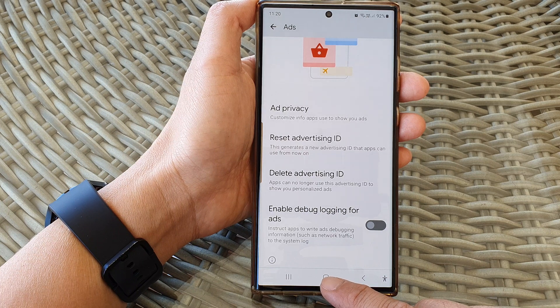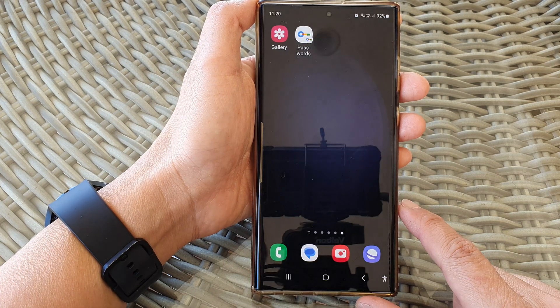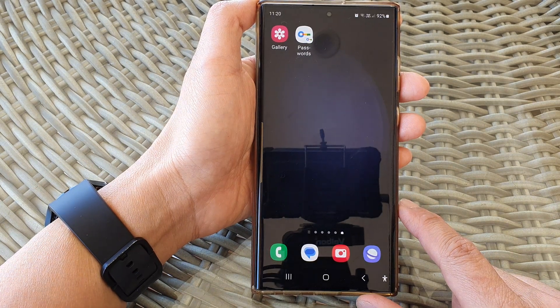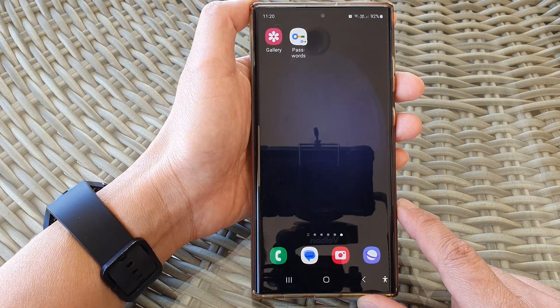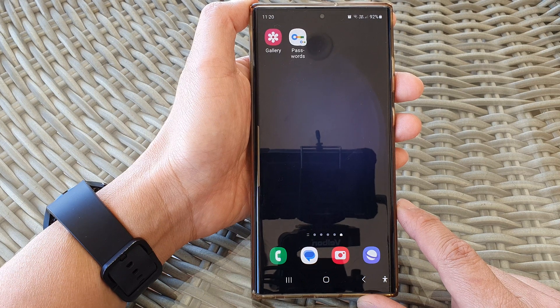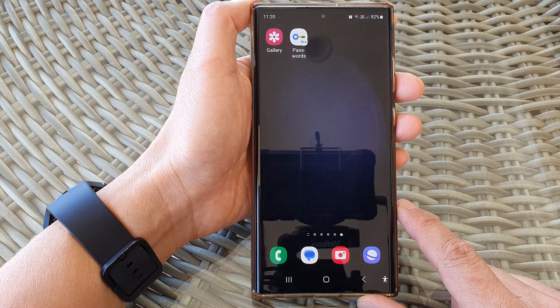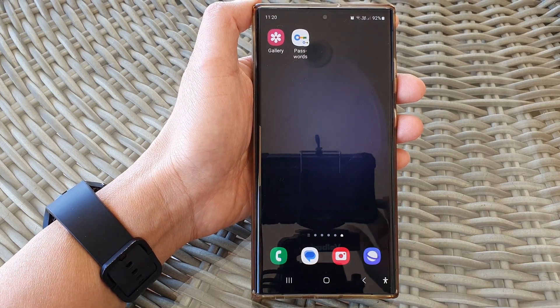Finally, you can tap on the home button to go back to the home screen. Thank you for watching this video. Please subscribe to my channel for more videos.